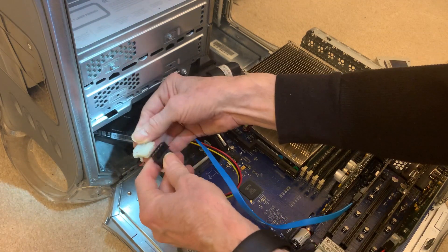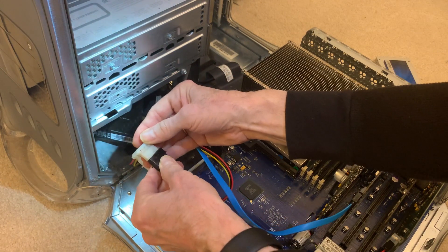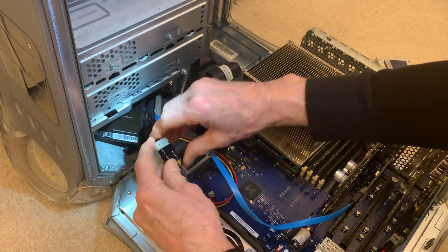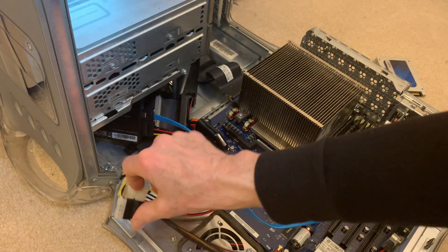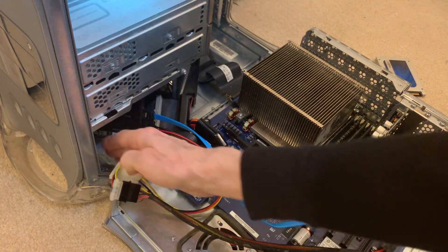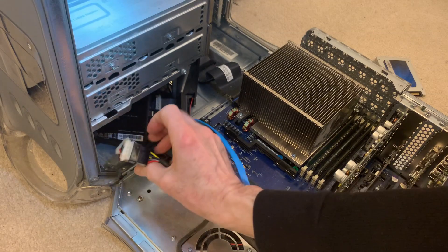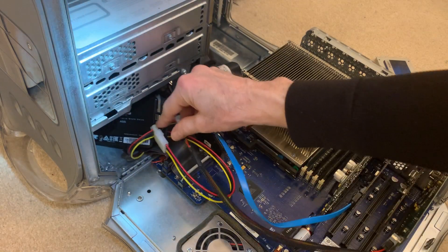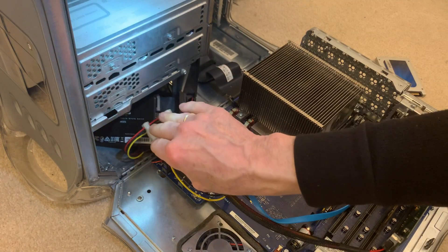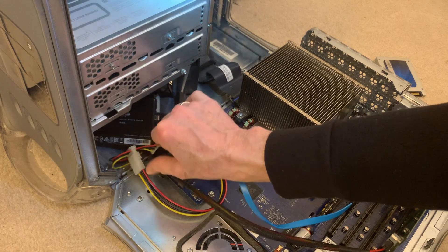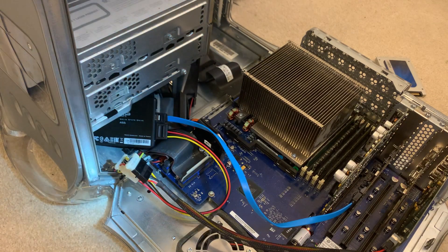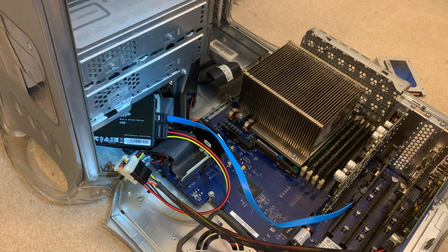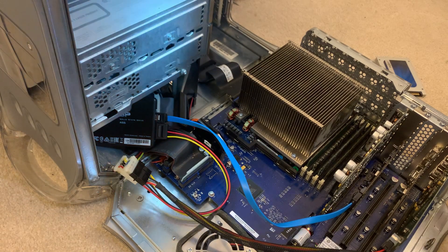We can just slide this in there. Now we need to reconnect. This is a Molex extender going in there, which we should be able to get into place pretty easily. And that's really all there is to that.